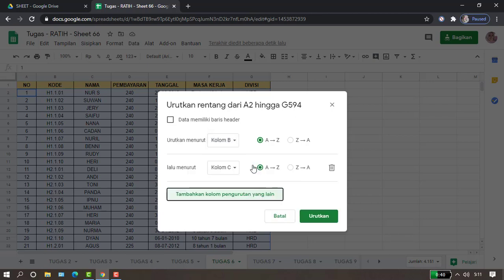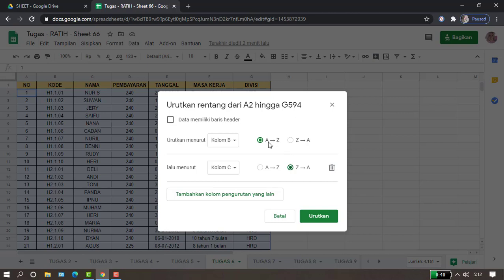kita tambahkan kolom dengan pengurutan lain, kolom C dari Z ke A. Sekarang dia akan mengurutkan dua level dari kolom A ke Z dan Z ke A. Yang pasti, teman-teman terlebih dahulu harus memblok semua data agar datanya ikut.